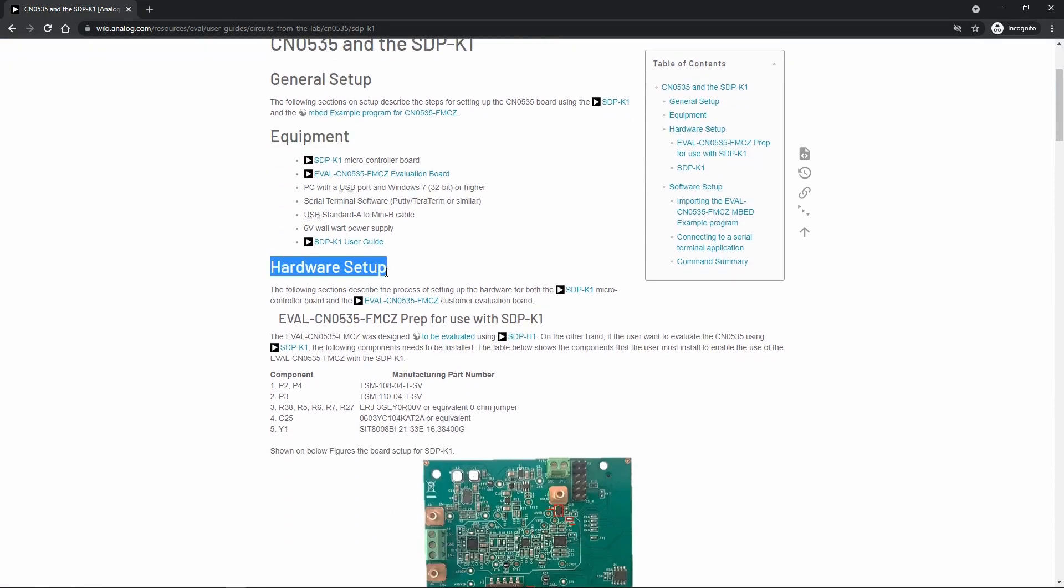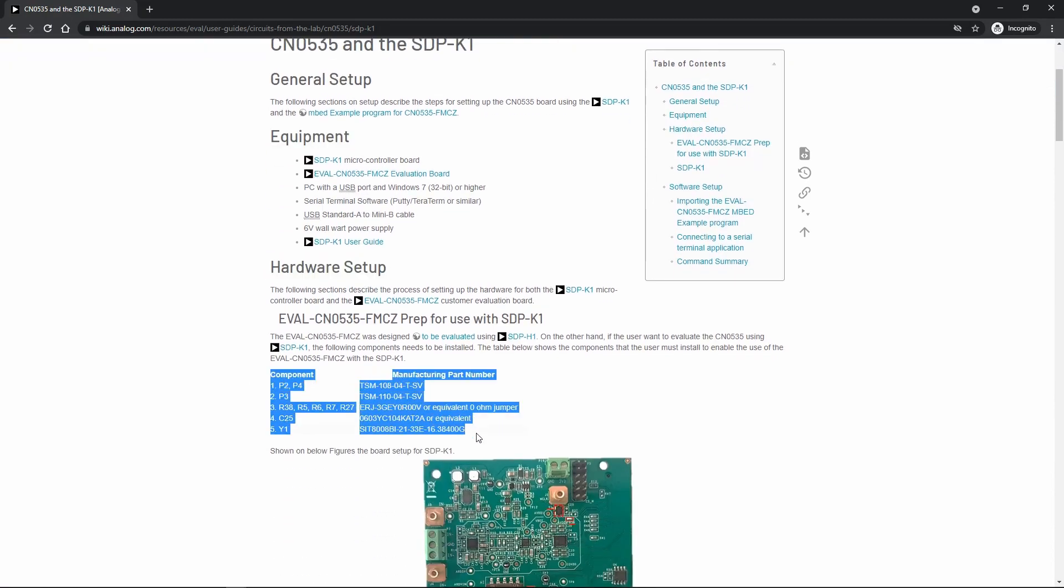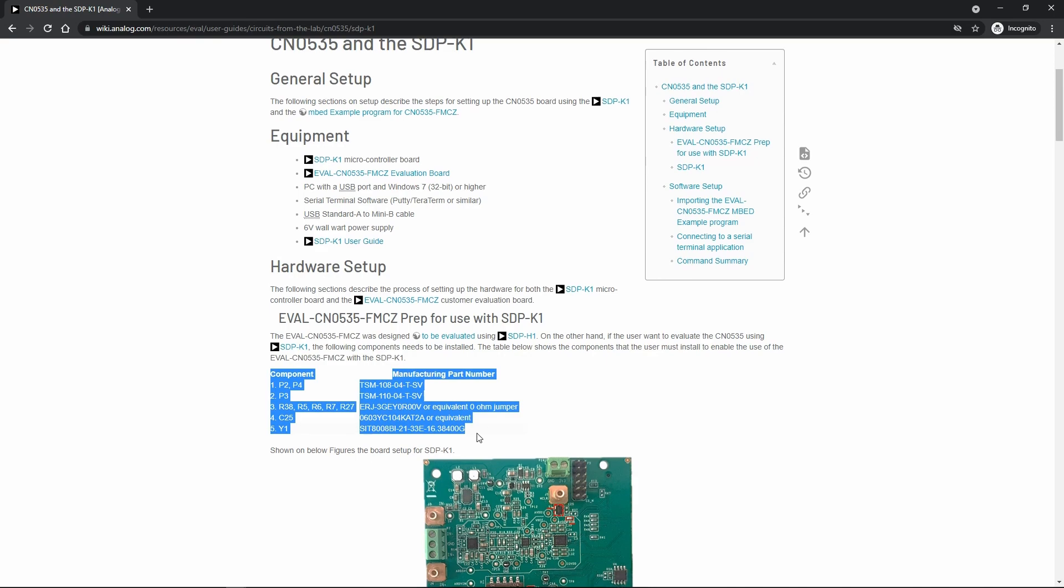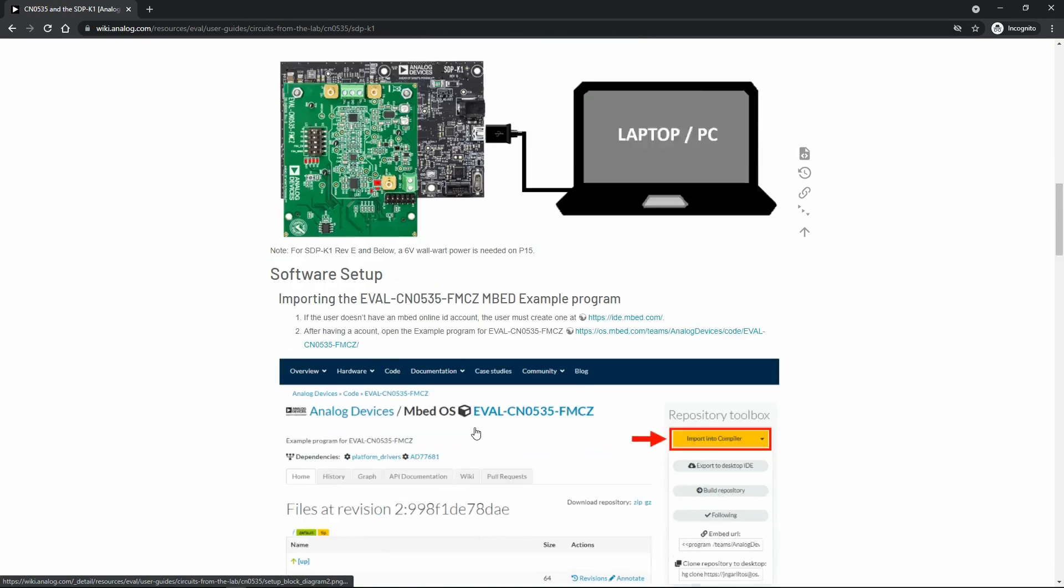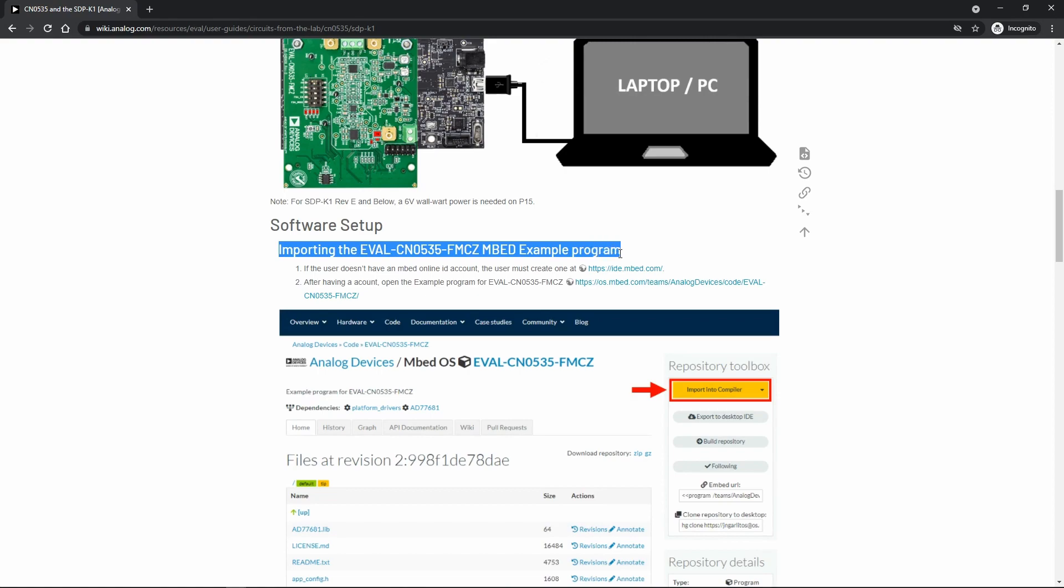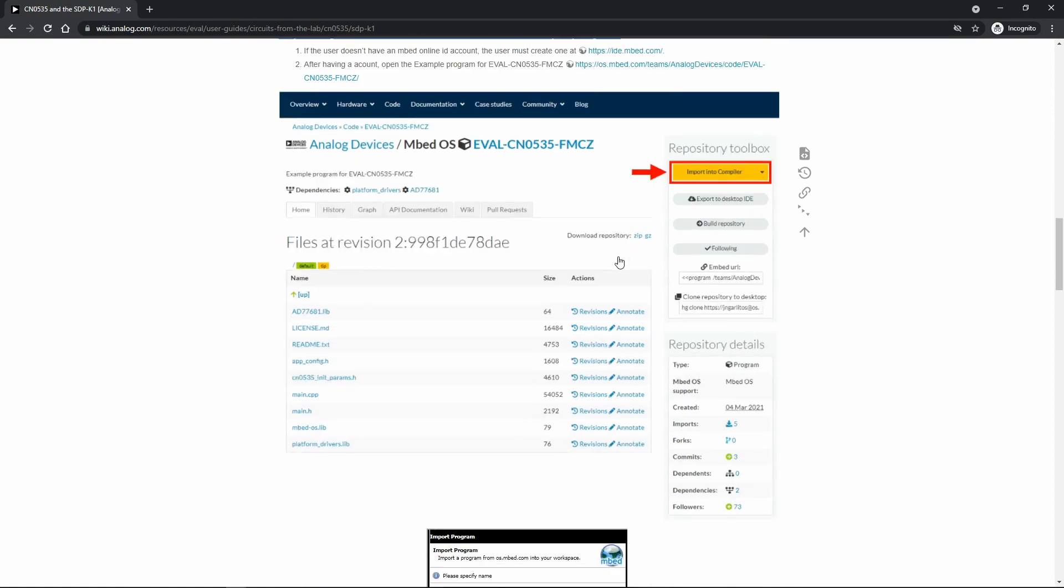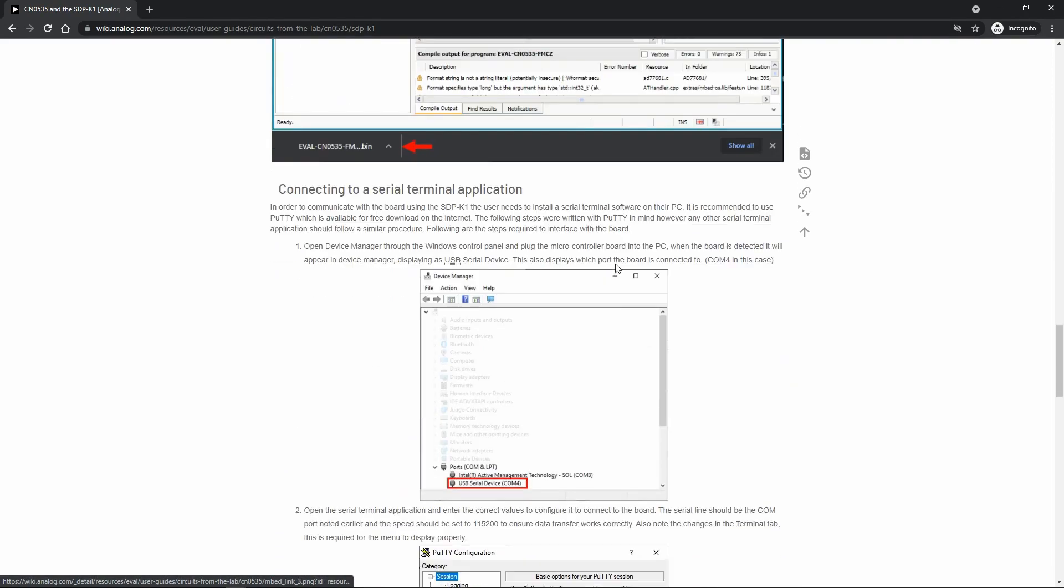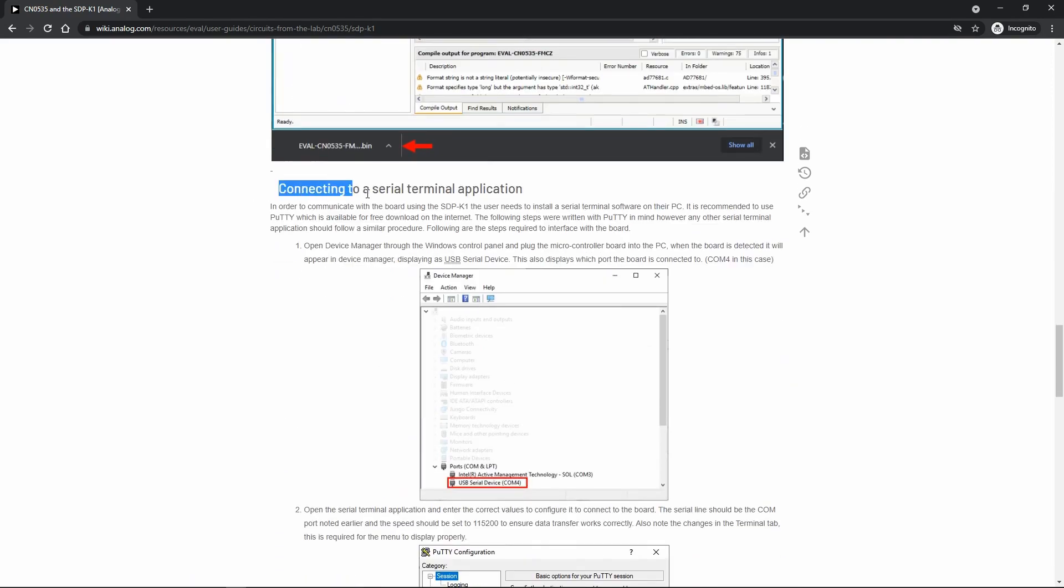And these are the suggested part numbers of the components we installed earlier. We also have here the instructions on how to import the code on your online embedded IDE. And this section discusses how to set up the serial terminal.